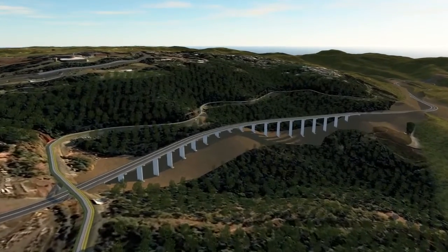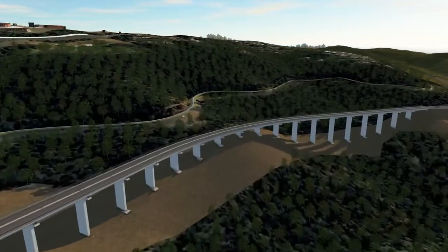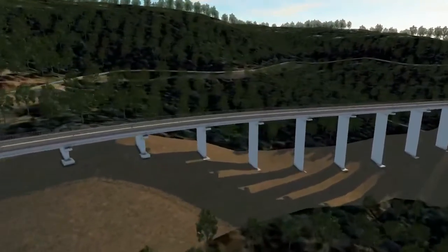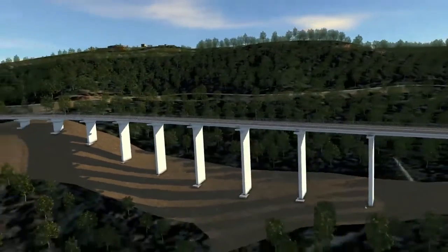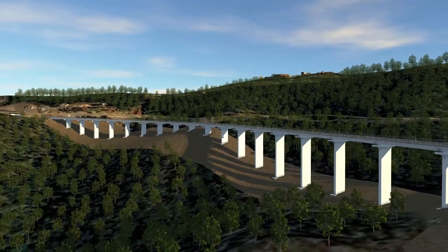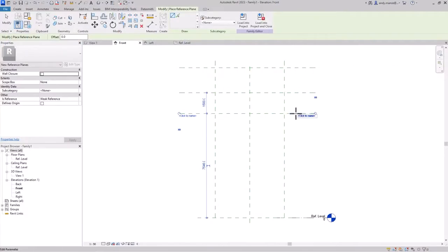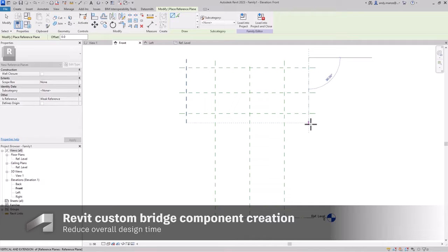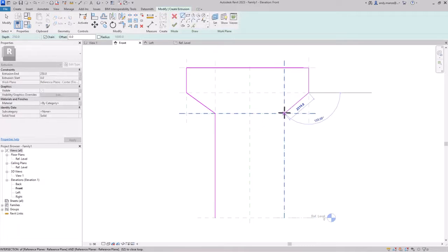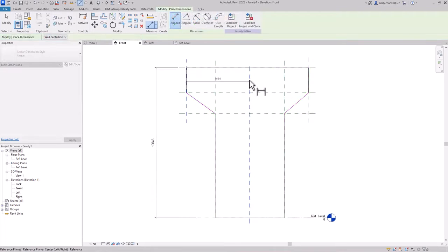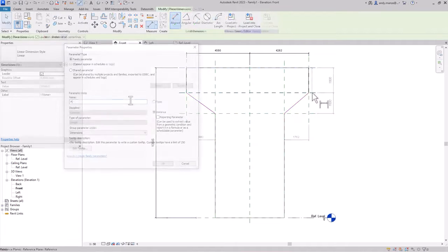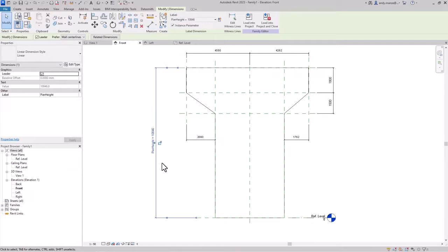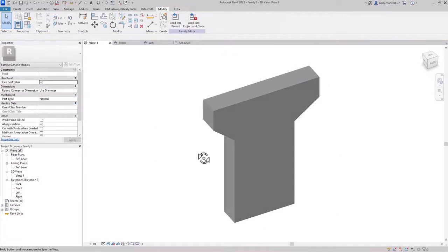Autodesk InfraWorks 2023.1 introduces several new and enhanced features to the Civil Structures design workflow. When creating custom bridge components, Revit families can now be used to complement the existing Inventor workflow. Reduce overall design time by creating new bridge component families in Revit and or leverage existing Revit family libraries.